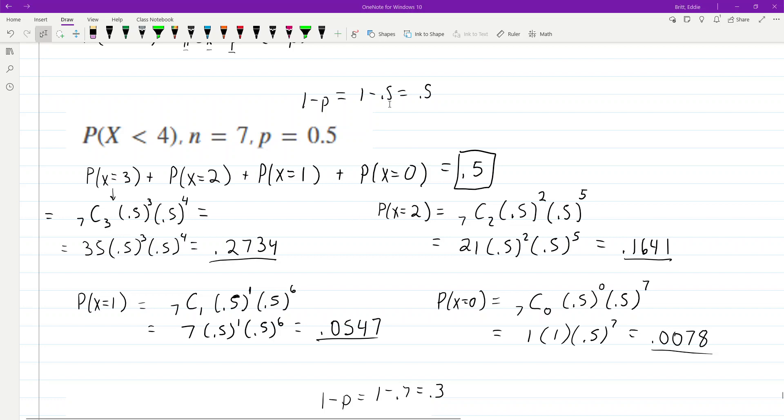There's actually a way to use your formula sheets. If the formula sheet has these numbers, your success, and it has the number of trials, here's what you can do.